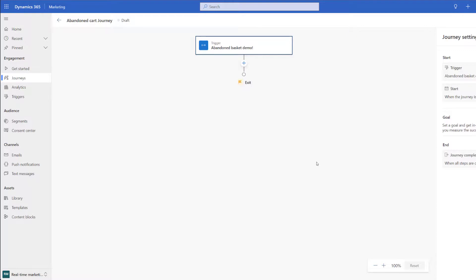We can now go ahead and start building out our journey in the same way that we would in the outbound marketing app. We can also go ahead and add goals such as what do we want to do with this, do we want to drive sales, do we want to get responses and we can set targets and goals off the back of that.